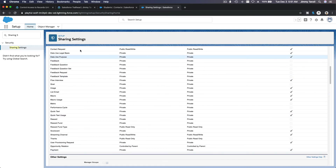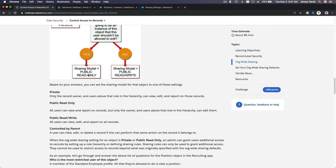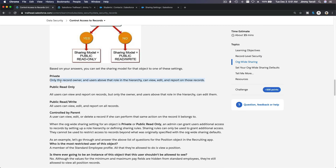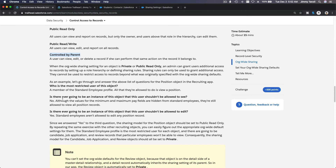Now it's private. Scrolling down on the org-wide defaults: Private means only the record owner and users above that role in the hierarchy can view, edit, and report on those records. Public Read Only means users can read but cannot edit, modify, or delete. Controlled by Parent means if you have access to the parent record — for example an Opportunity — you also get access to the child record, like an Opportunity Line Item.